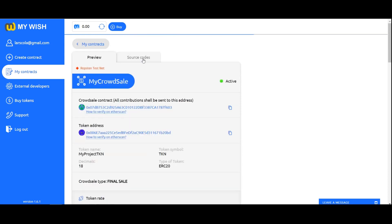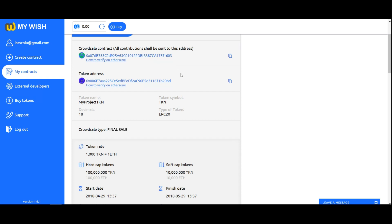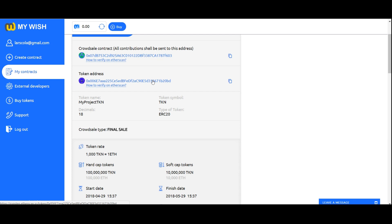The contract displays the contract address and the token address. Now to start accepting investments for the contract, place the contract's address on your website and wait until the start date of the contract comes. In order an investor sees your token at his Ethereum address, you must provide him with the following information: token address, token symbol, decimals.